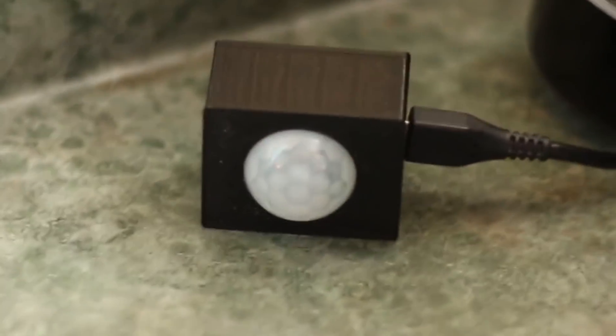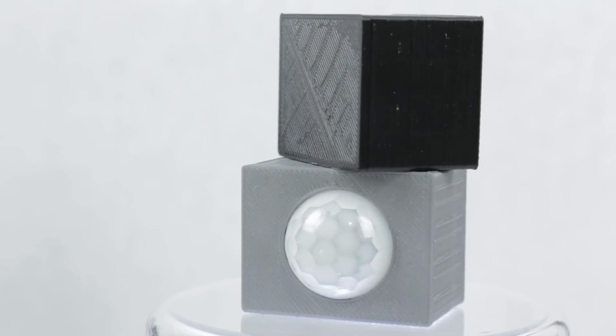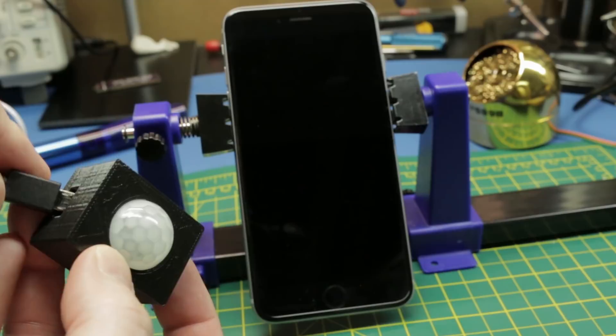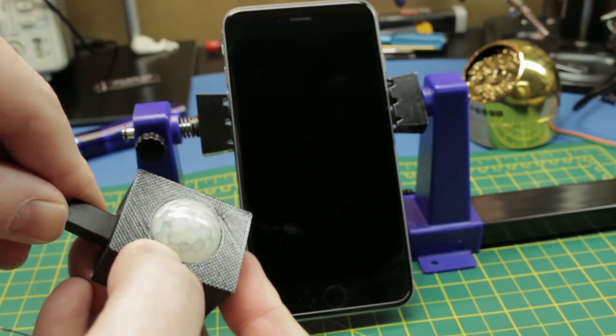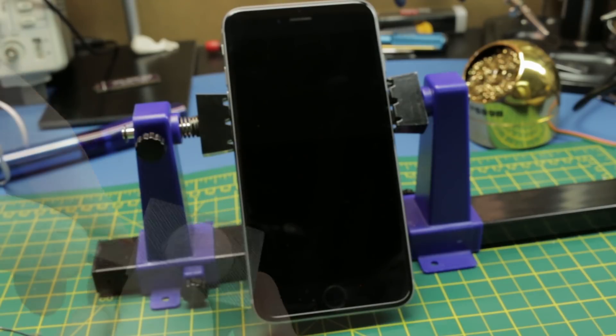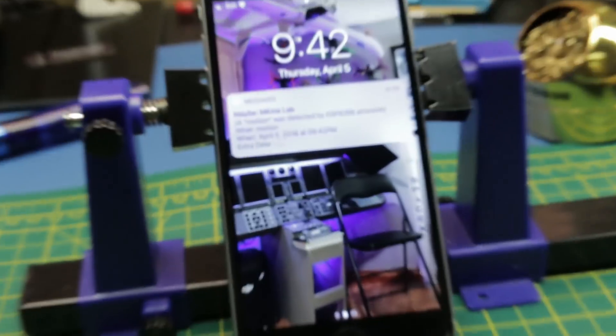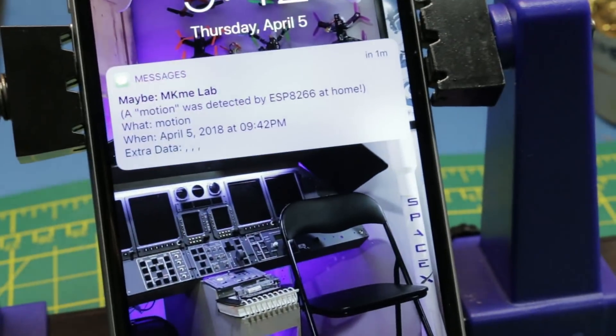Today I'll show you how to make a simple Wi-Fi based motion sensor that'll send you an alert anywhere in the world via email or an SMS text message.